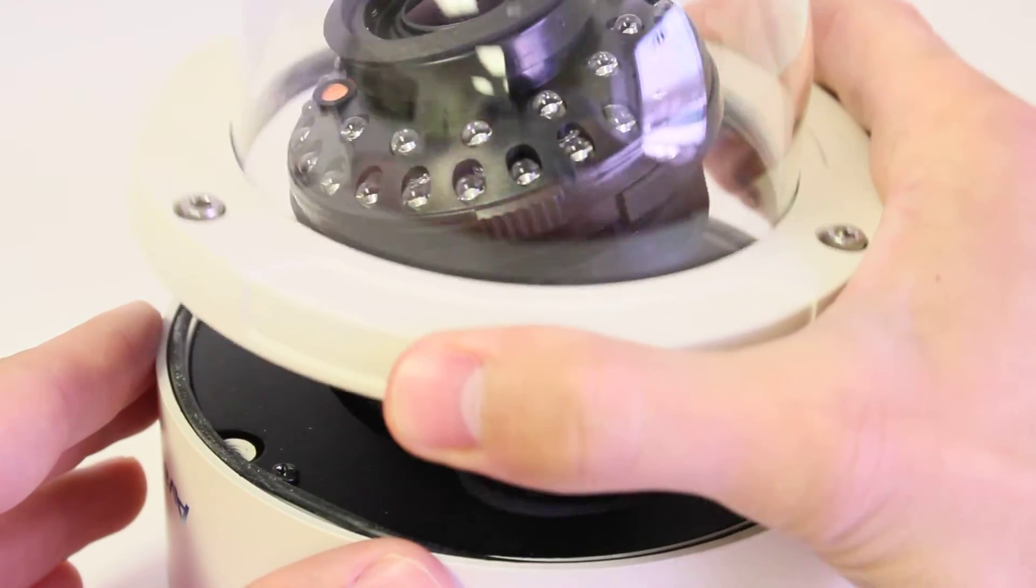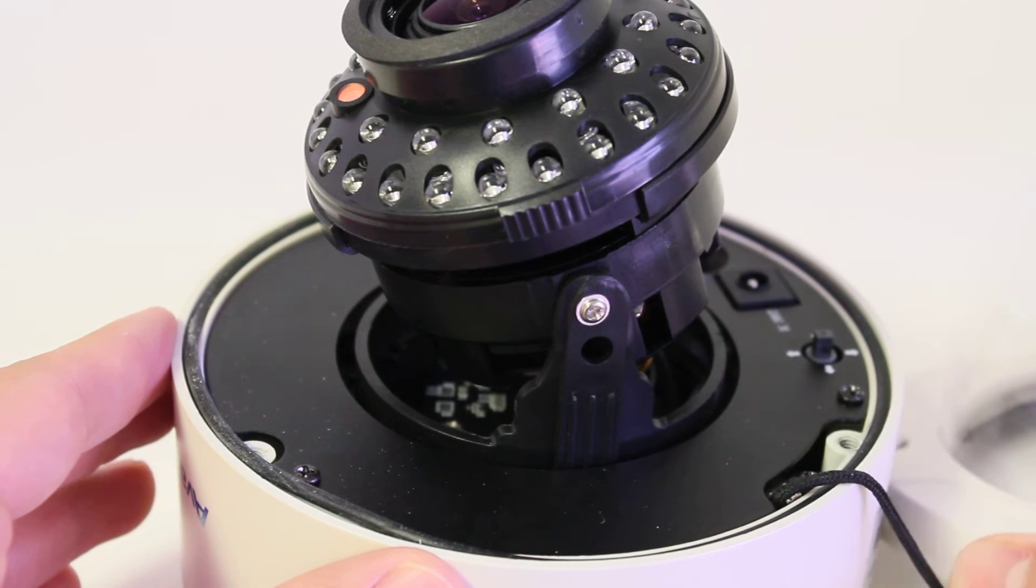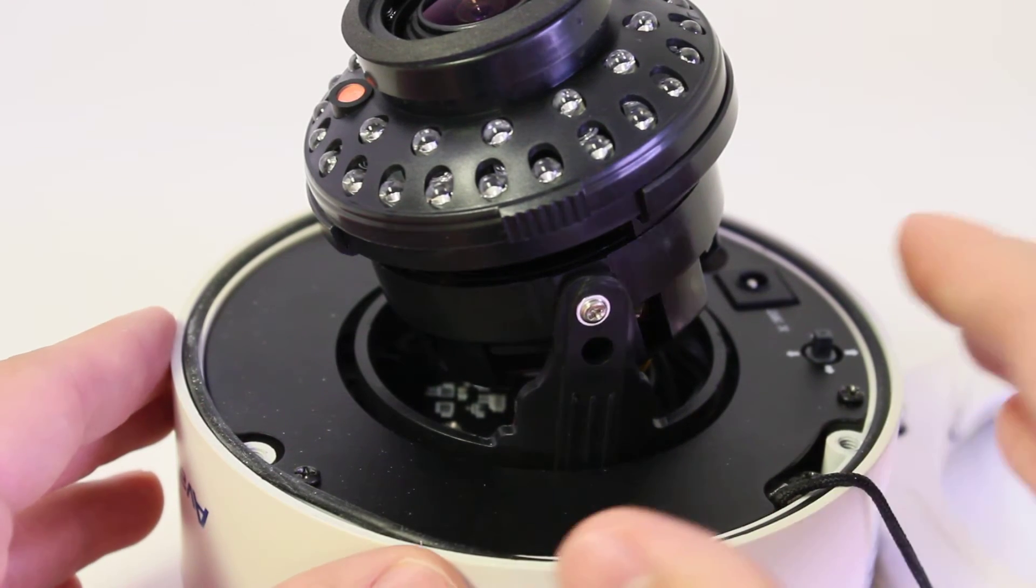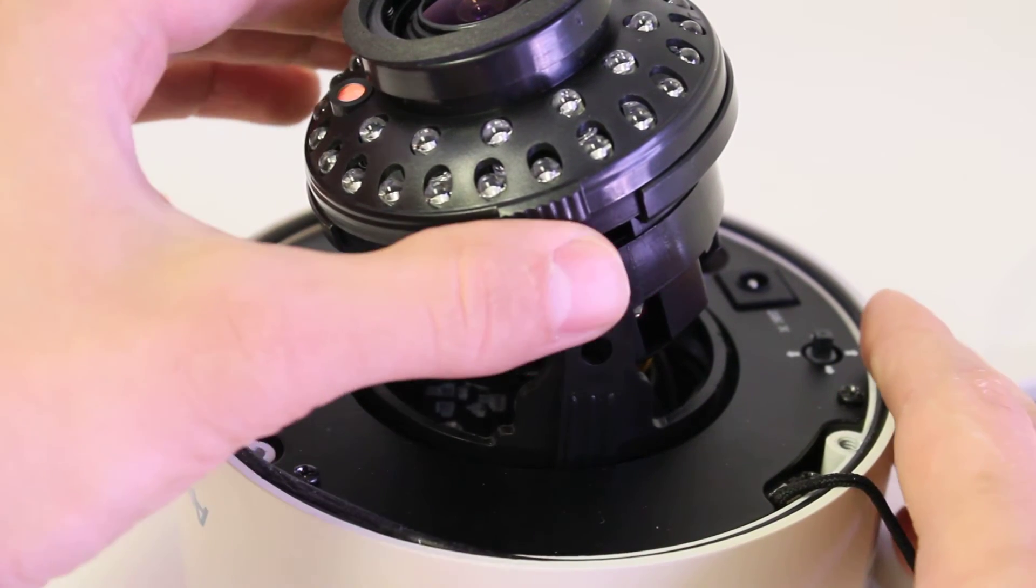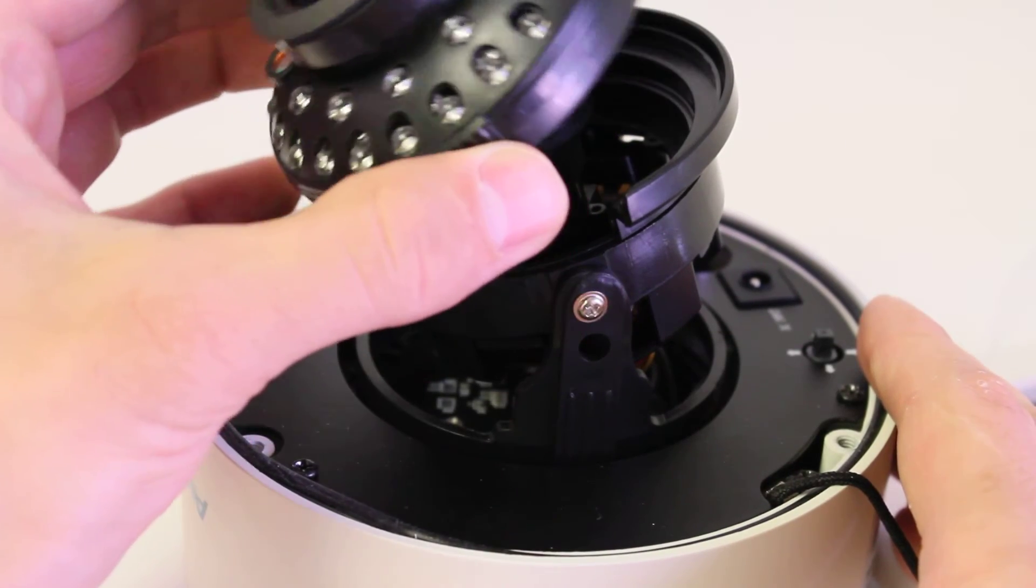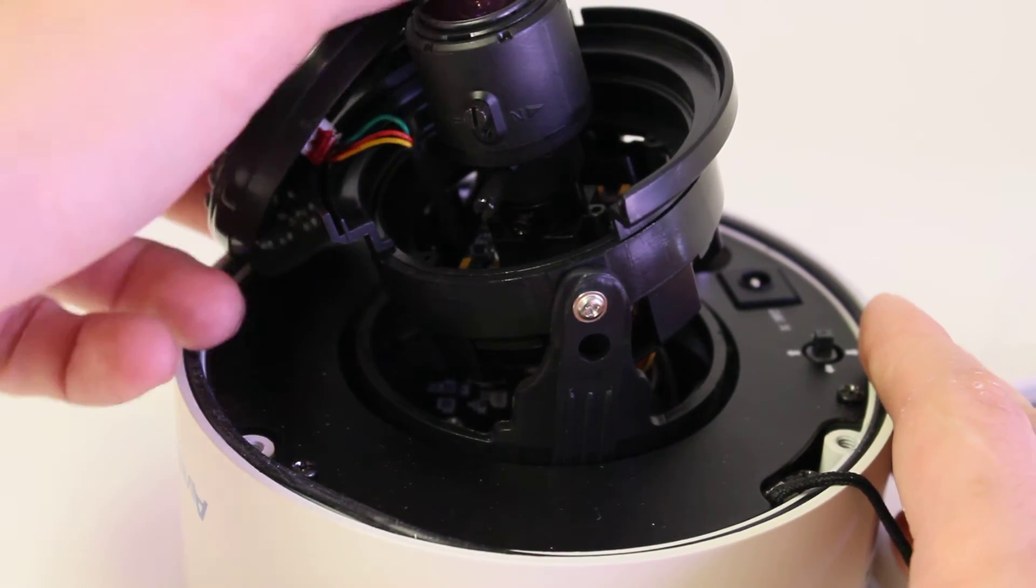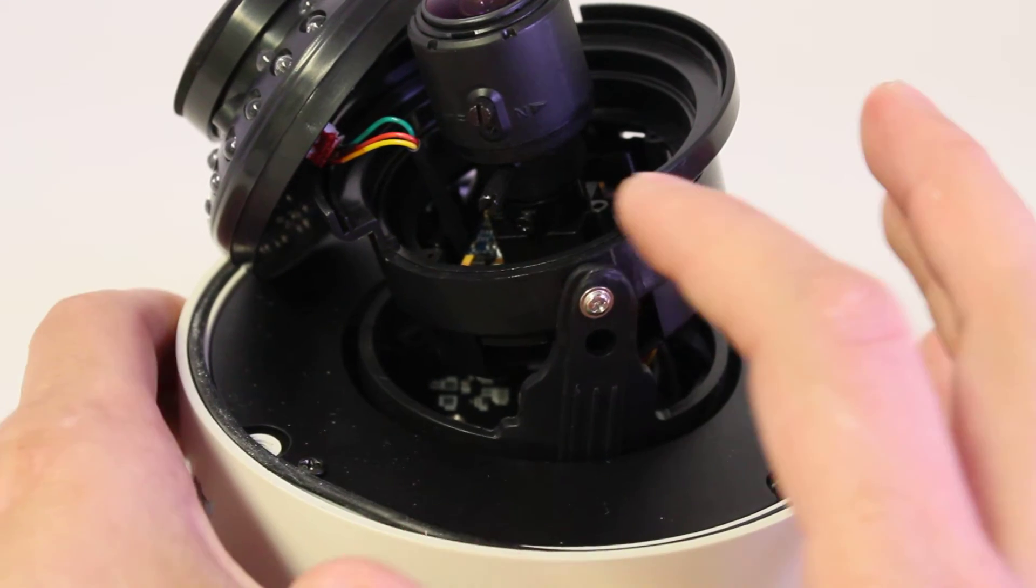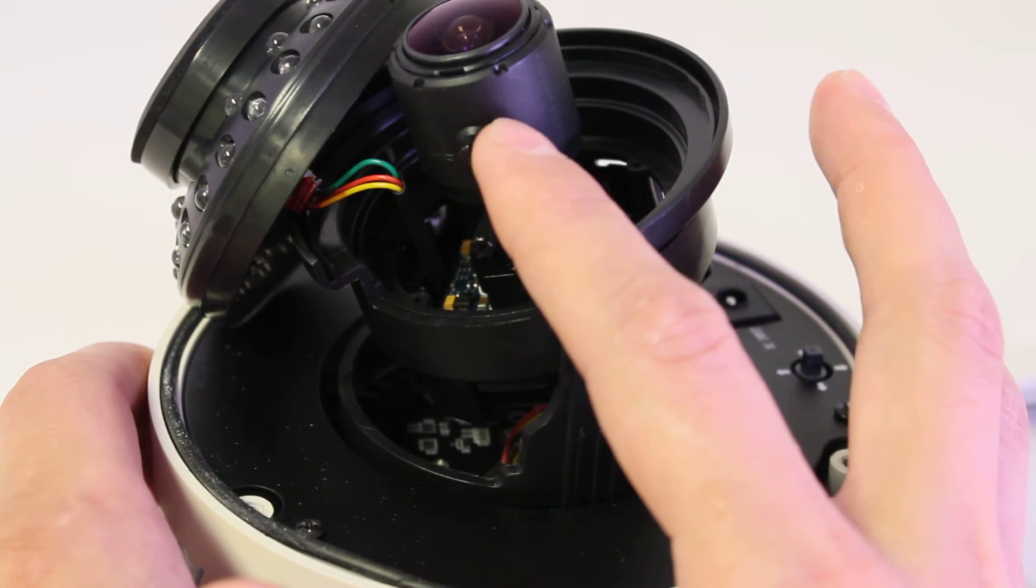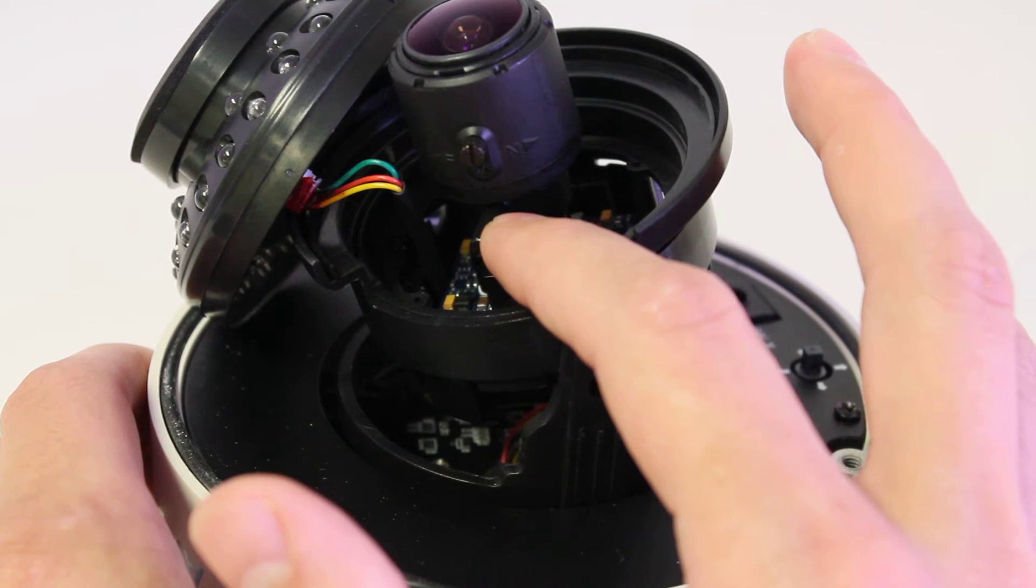Then I'm going to remove the cap. Then I'm going to remove the IR board. This will expose the zoom on the top and the focus below that.